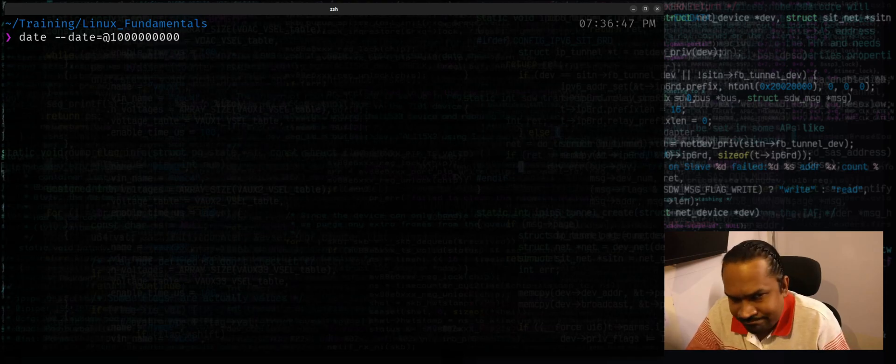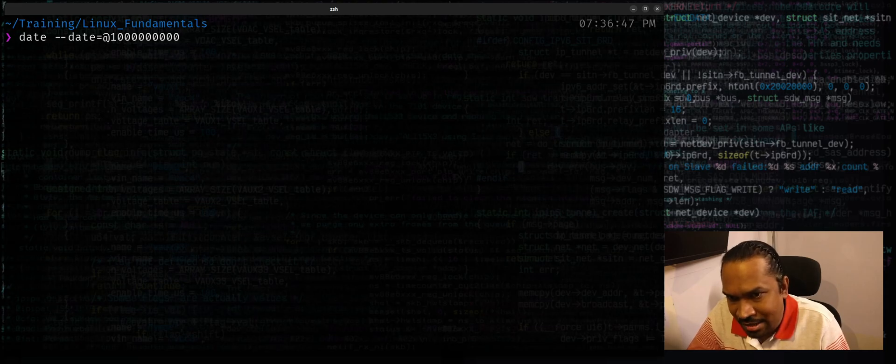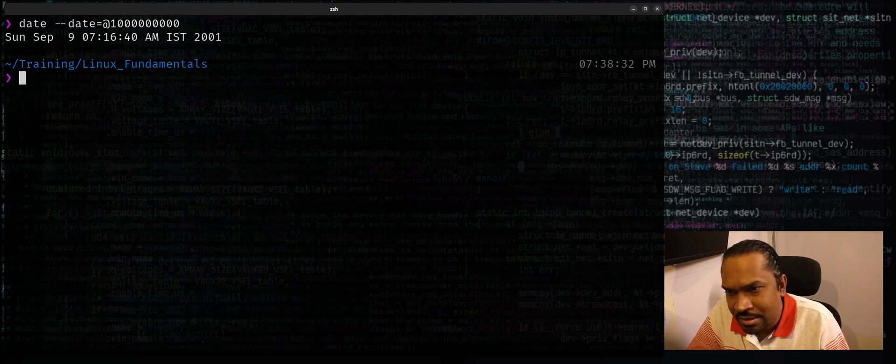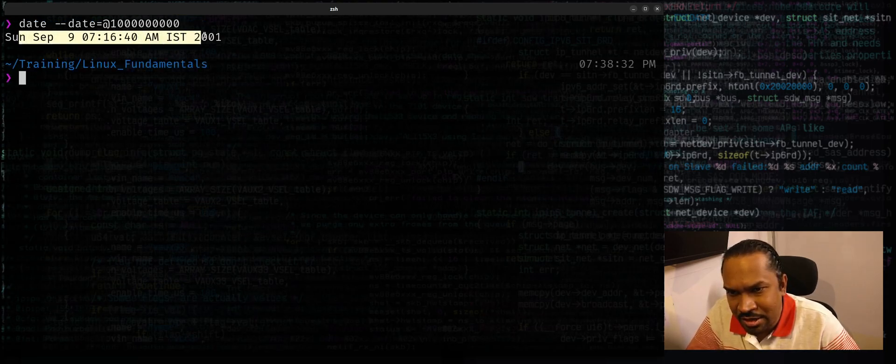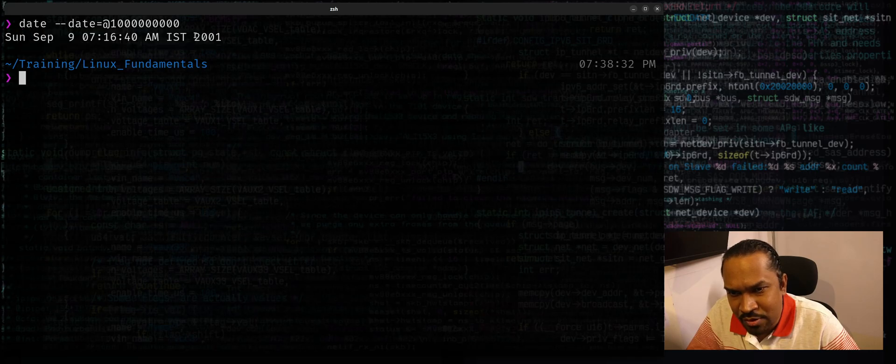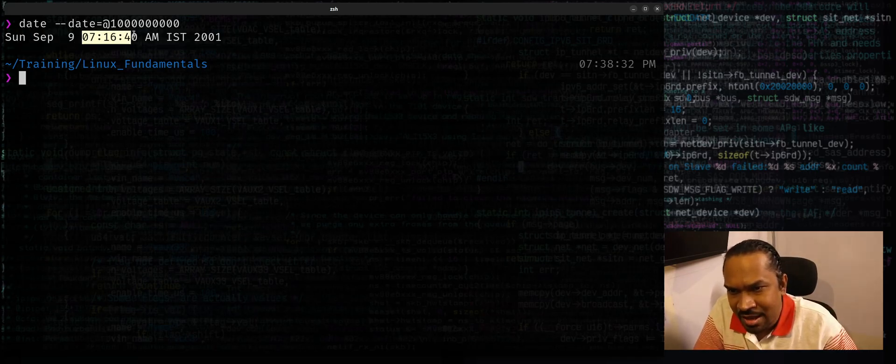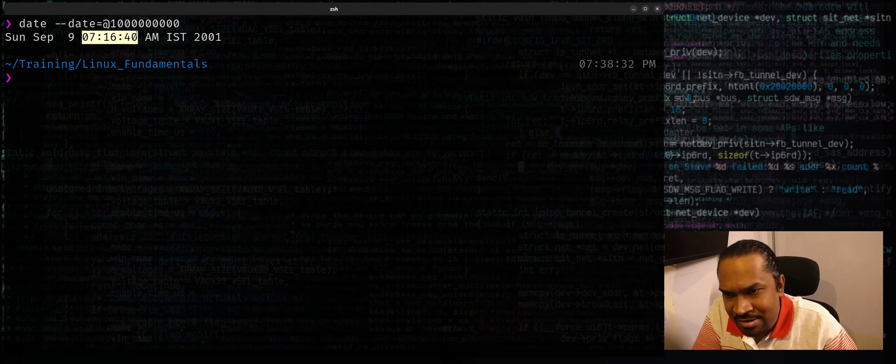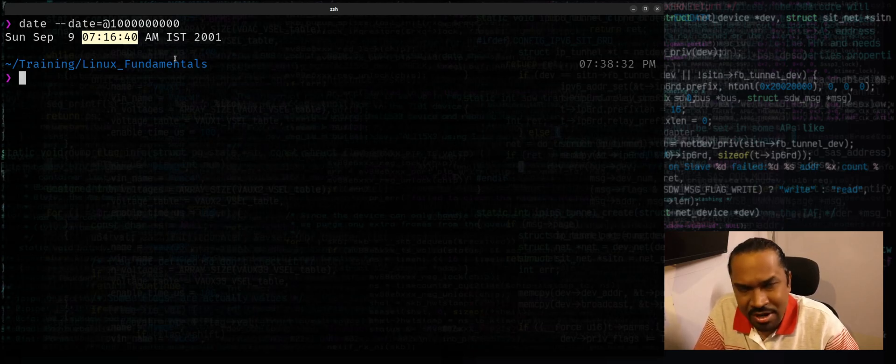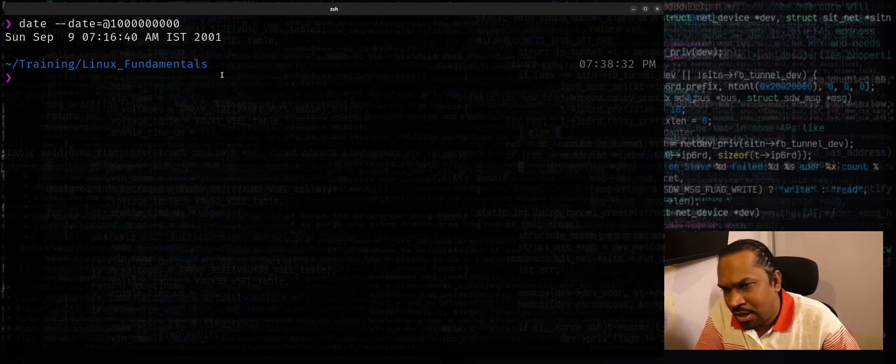And it falls on this particular date in human readable format - it's in 2001, September 9th Sunday at 7:16:40.